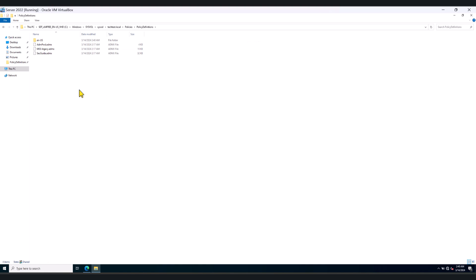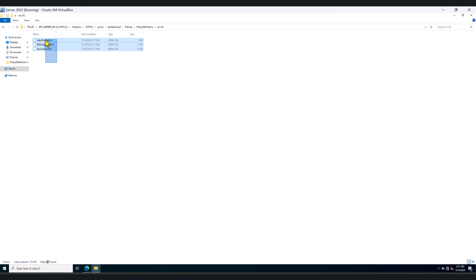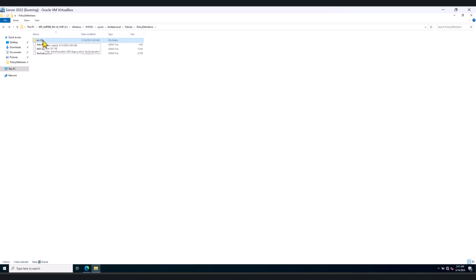Now if you already have a language or ADML folder in your central store, you don't have to copy the folder. You can just copy the ADML files and come in here and paste them within the language folder. This is a brand new domain controller environment. That's why I copied the entire folder.